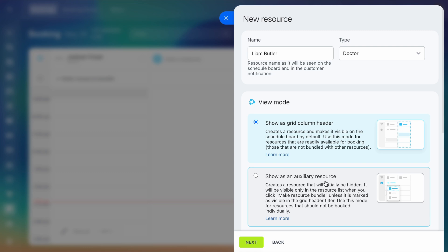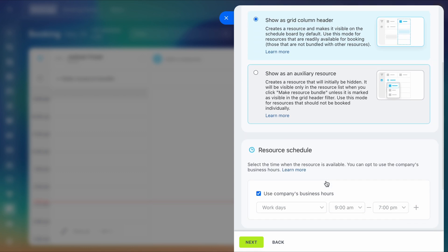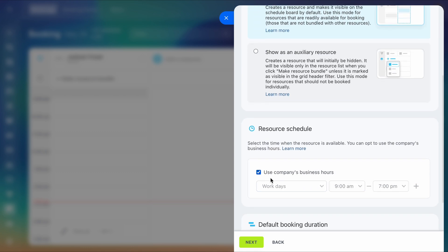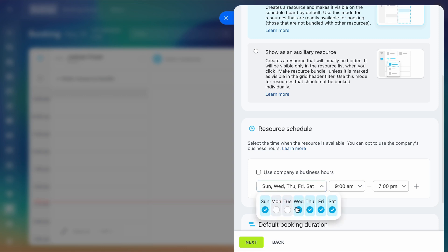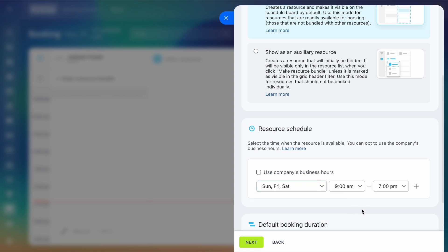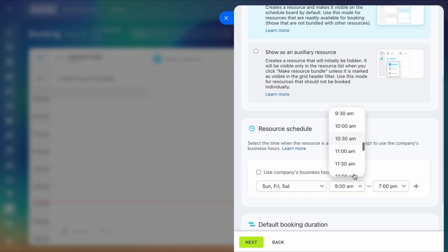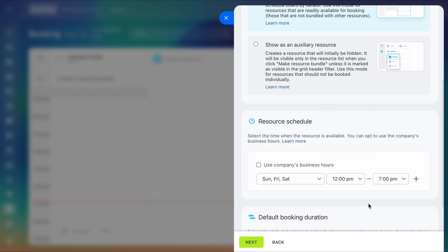Decide if the resource should always show on the schedule board or only be used as part of a bundle. Next, set the resource's availability for booking. You can use your company's working hours or create a custom schedule. Also set the default duration for bookings.